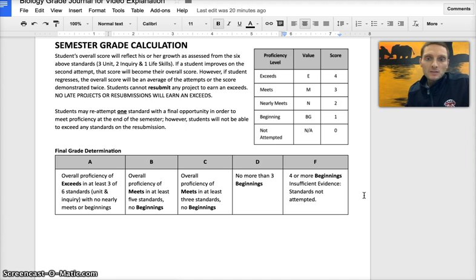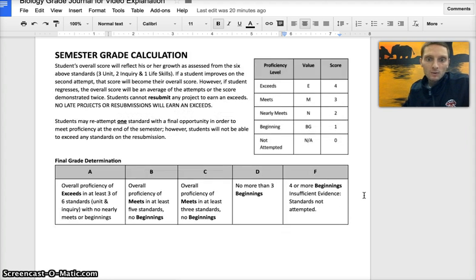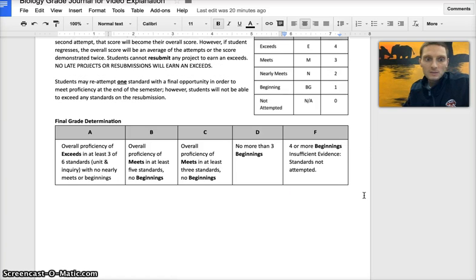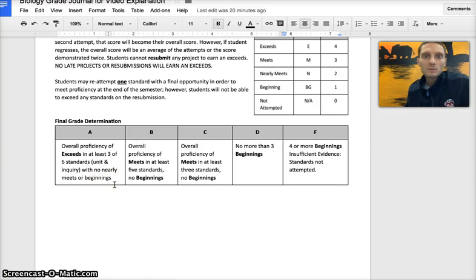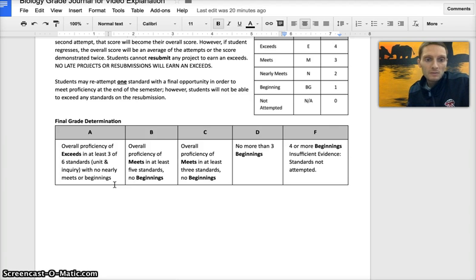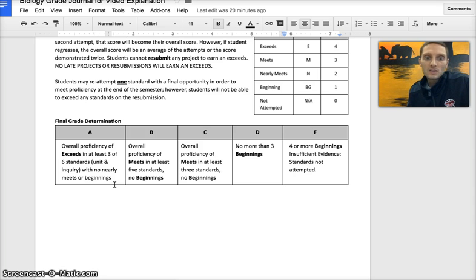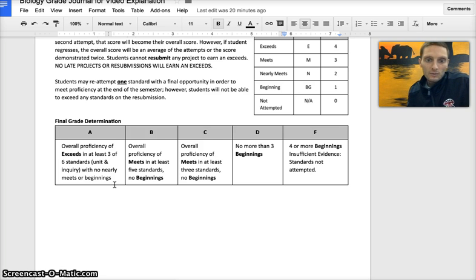At the end of the semester to determine an overall grade for the six standards that were assessed throughout the semester, to earn an A students need to receive at least three exceeds out of the six standards with no nearly meets or beginning. So the other three standards should be at meets. To earn a B students must meet proficiency in at least five standards and the last standard can be at a nearly meets. To earn a C, overall proficiency of meets at least three standards with no beginnings. A D is no more than three beginnings, and hopefully that's the lowest that we get to.